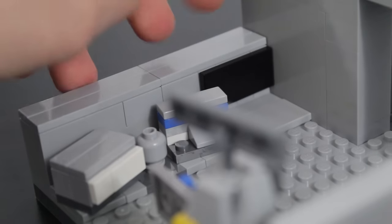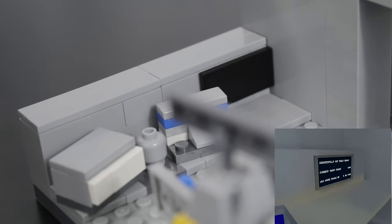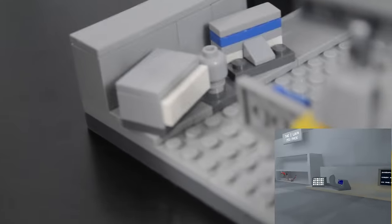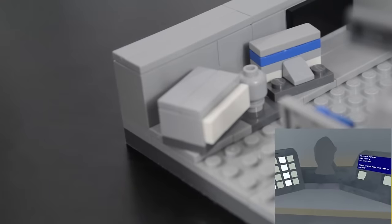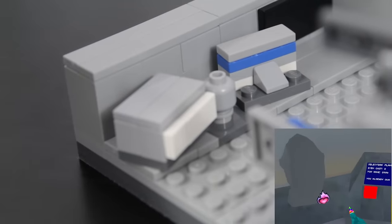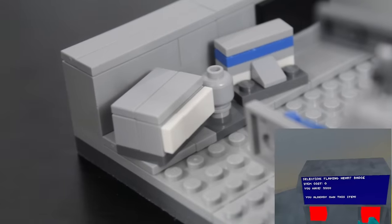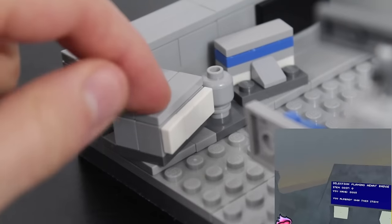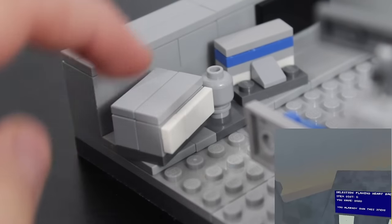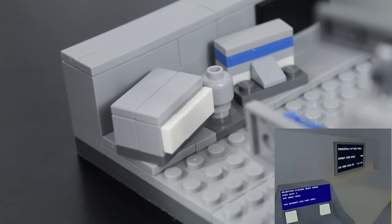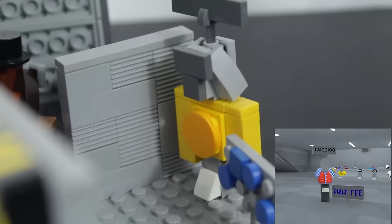Over here we got the board, which tells you how many shiny rocks you have and the amount of hours until you get some more. And then over here we got where you buy the cosmetics. So here's like the little monkey head. And then over here is the board where you select your cosmetic. And then over here is where you click the buttons to buy it.